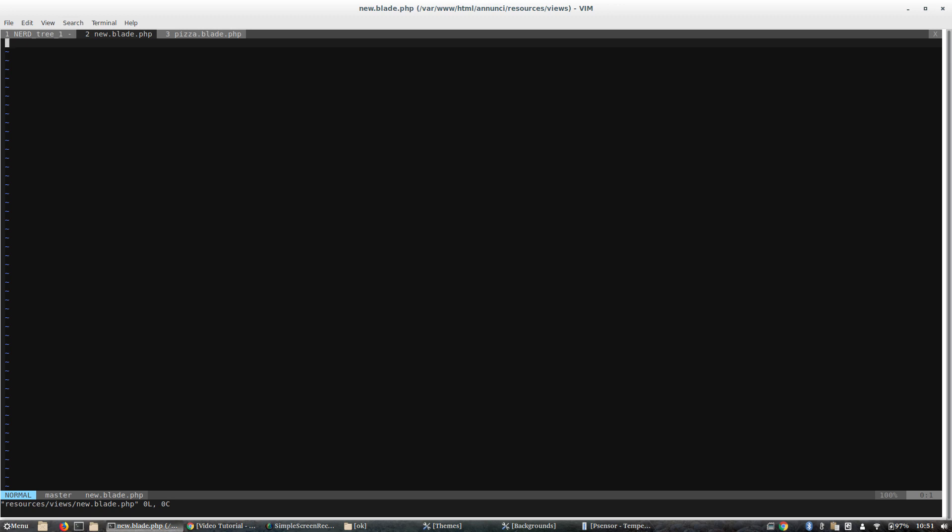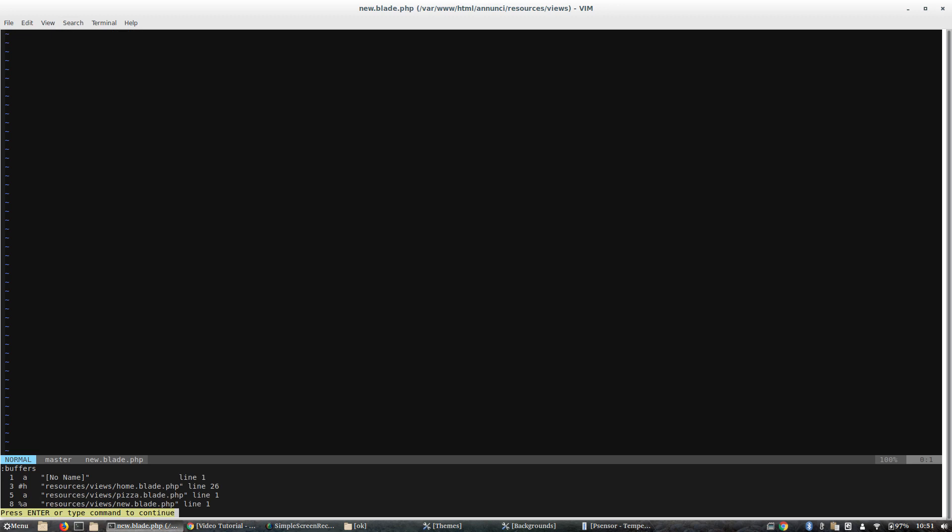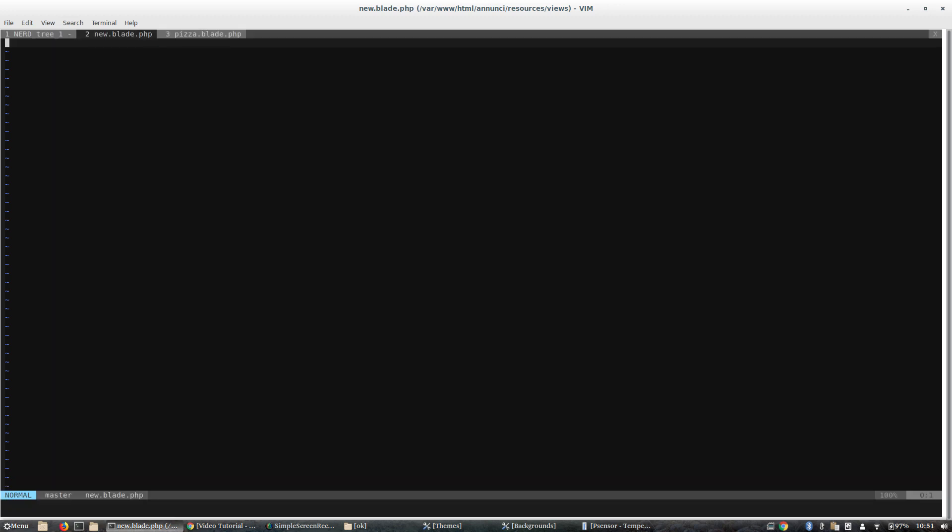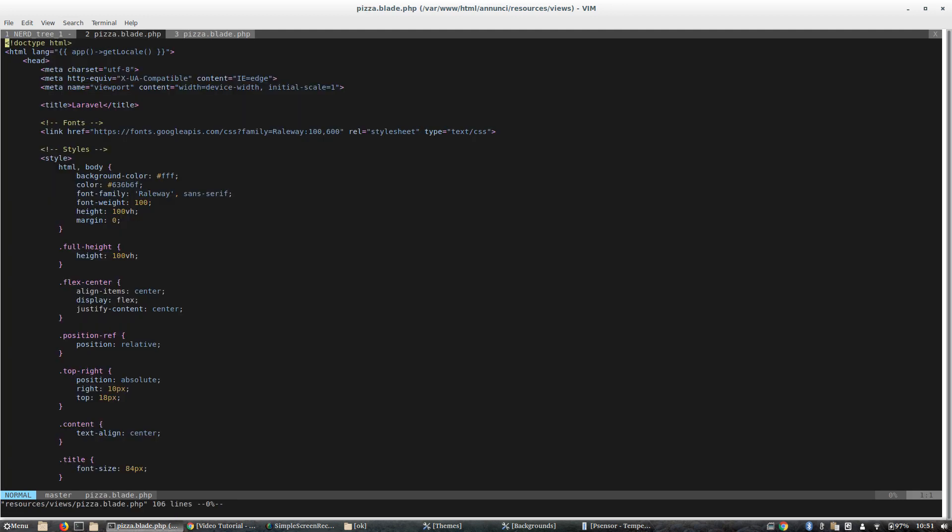Now if I type :buffers in command mode, I see all my buffers. There is the new blade. Now let's say I want to go into the pizza blade, number 5. So what I do is write :buffer 5 and I go into this buffer. There we go.